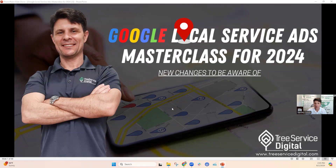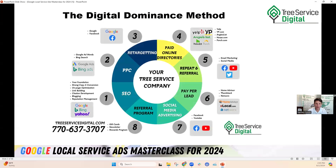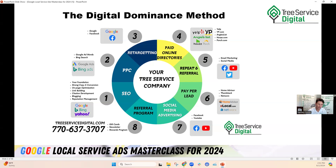I wanted to make sure you guys are aware of the brand new changes that just came out — I think it happened in the June/July timeframe. What we go through with Tree Service Digital and our clients is your overall digital marketing program. One of those falls under paid ads — pay per click, pay per lead. This is Google Ads, local service ads — also called LSA, Google Guarantee — whatever people call it in your area. Google Local Service Ads is the official name.